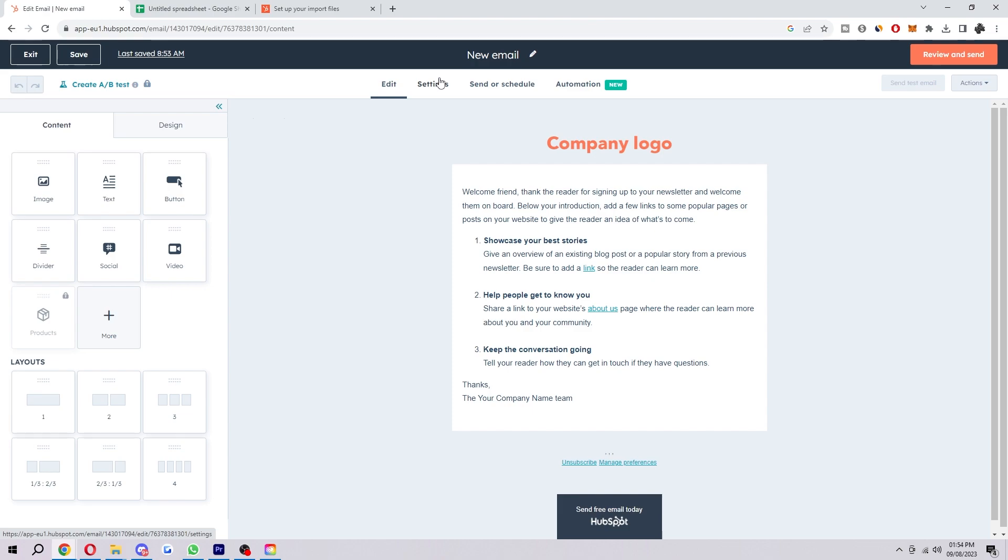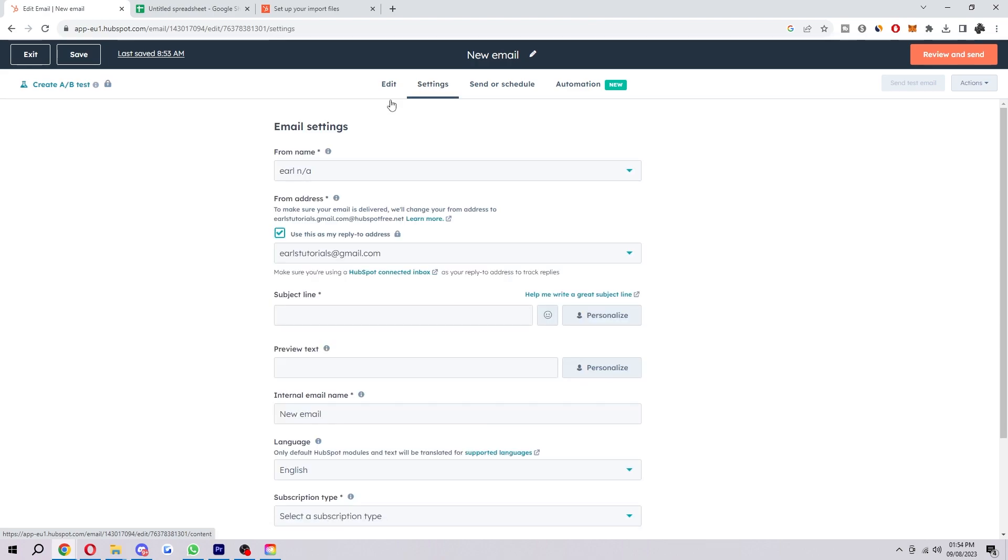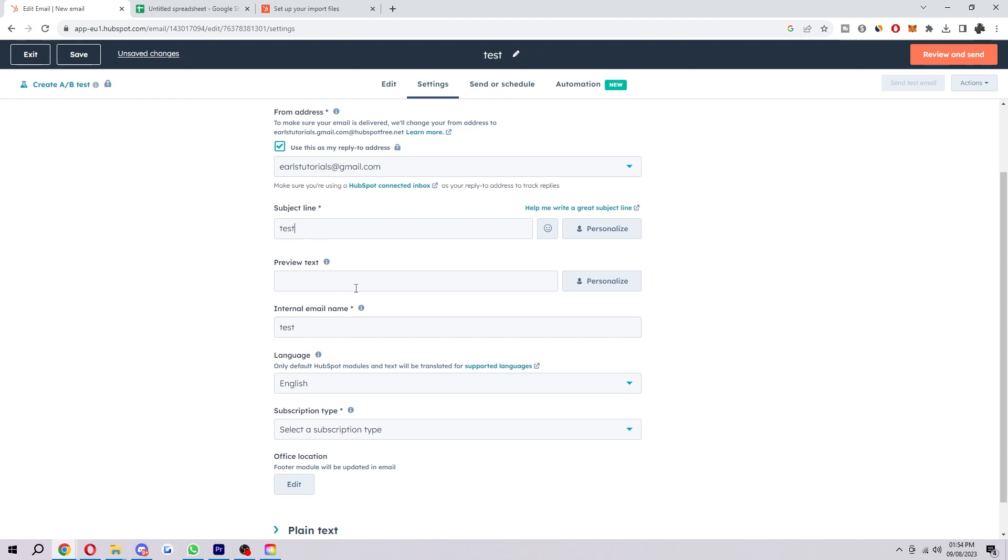So first, you want to go up to settings here. And then we want to just put something in our subject line and preview text. So I'm just going to put a test just because I'm doing a tutorial.